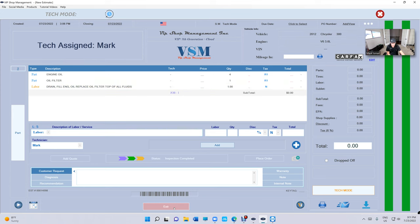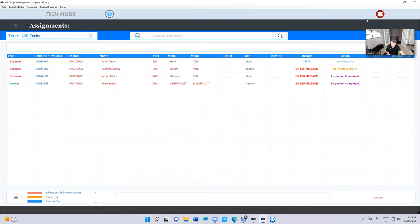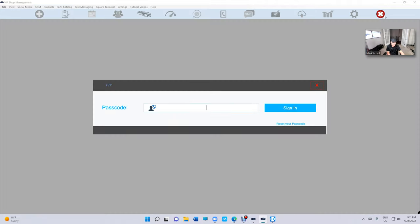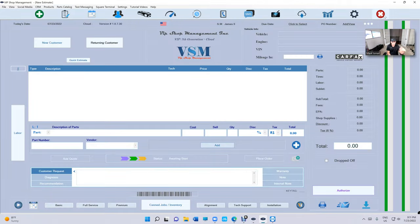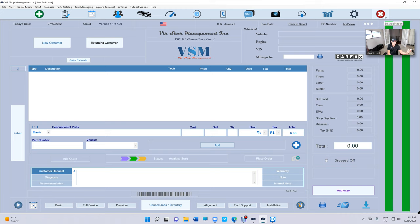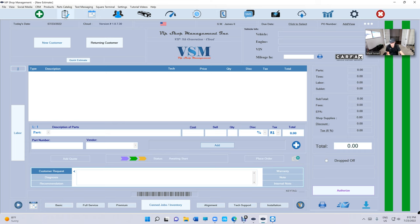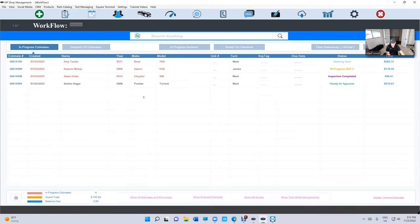It was for the Chrysler. So let's sign out. It's so easy now to switch between Tech Mode and service writer, especially if you are the mechanic and owner at the same time and you need to switch. You can switch really simply, whether you're on the cloud or local database. It doesn't matter.